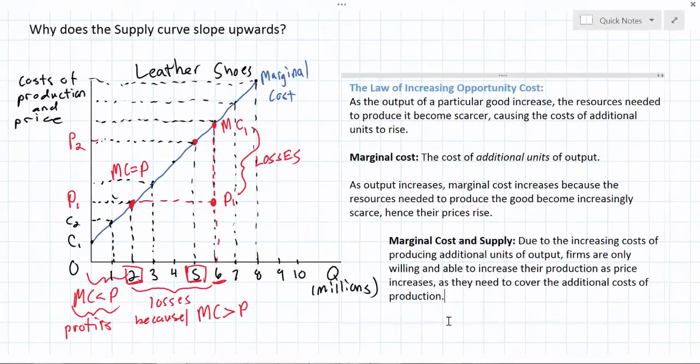Combining the relationship between marginal cost and supply explained here with the information shared in our previous video on supply — including the definition of supply, the law of supply, and the determinants of supply — we now have a complete picture of why the supply curve slopes upward and what can cause a shift in the supply curve.